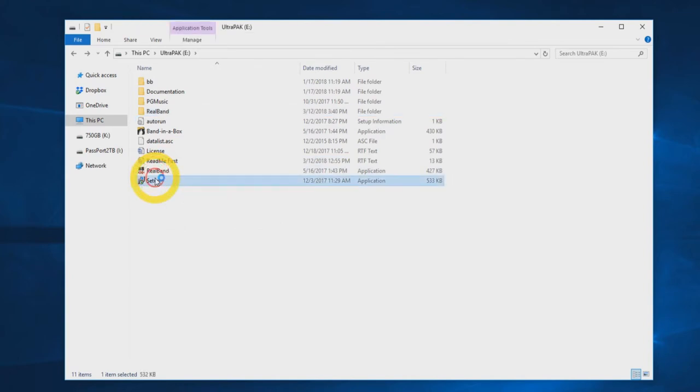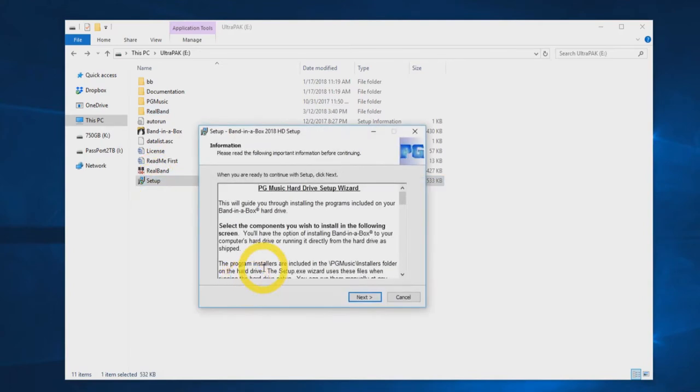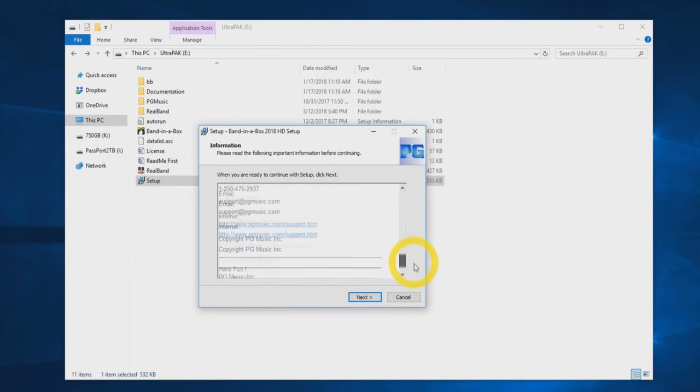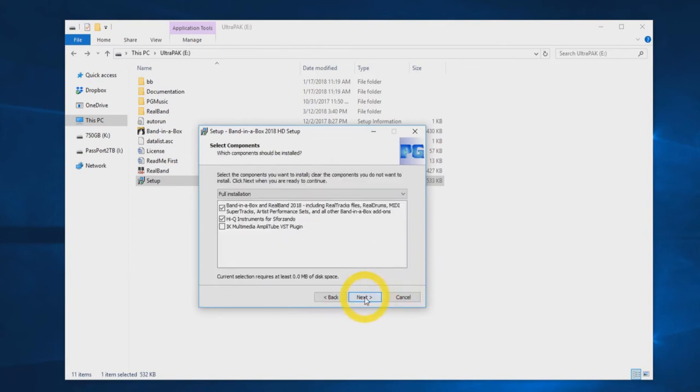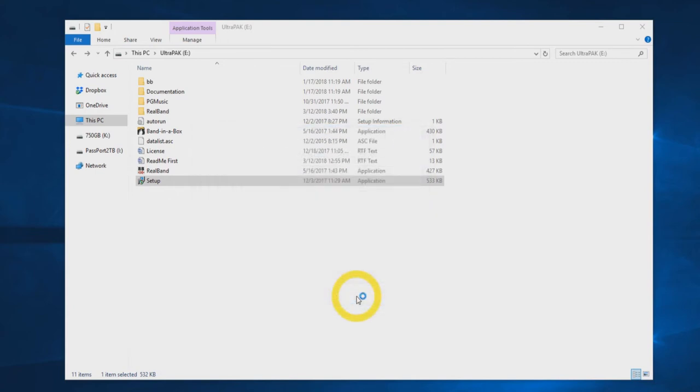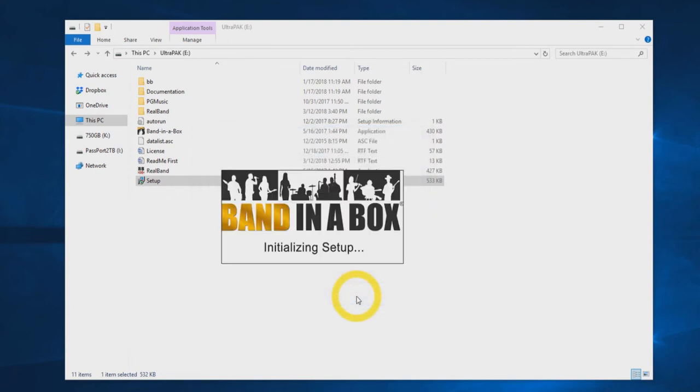When you are ready to begin the installation, double click the setup file. You will be prompted with the setup wizard, which features information on the installation process. You can press next. On the next screen, you will see a list of components to install. Select full installation and click next. You will then receive an initialization setup message. This will only take a moment.